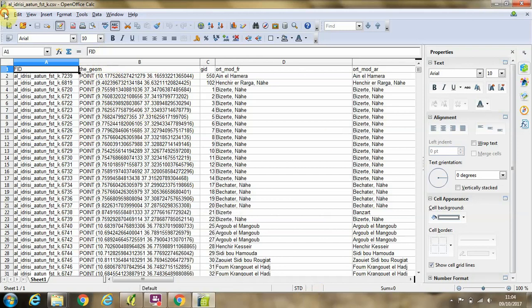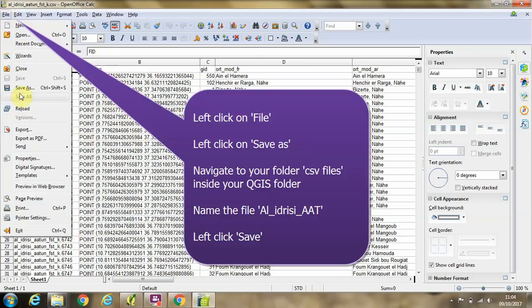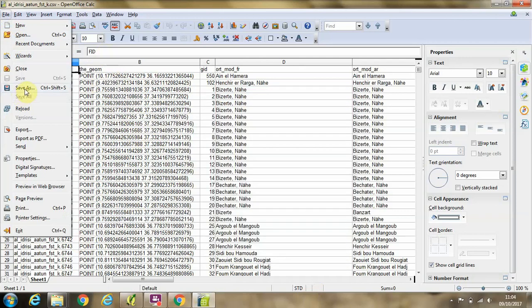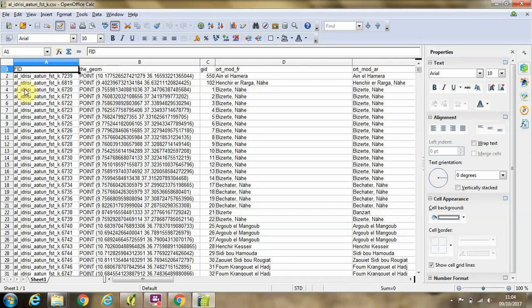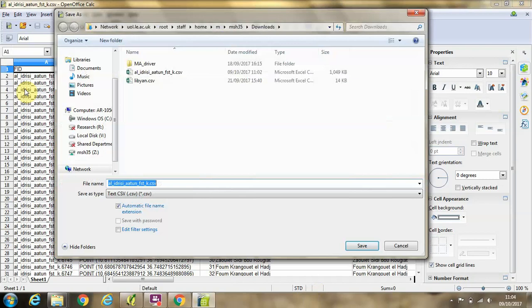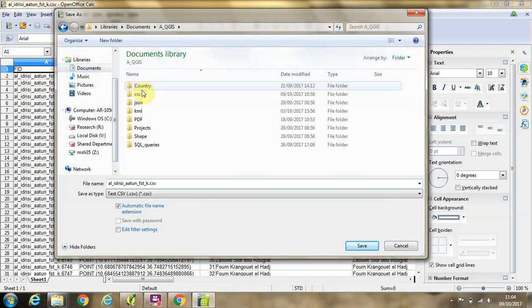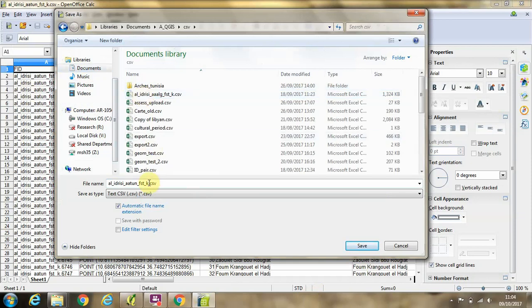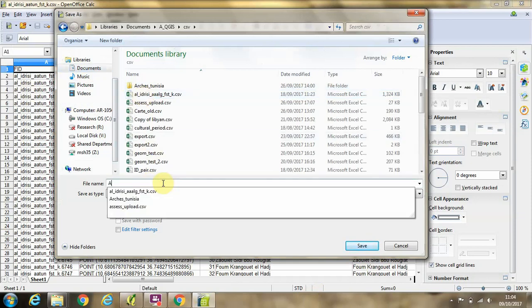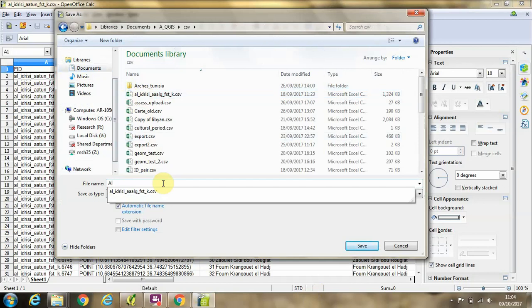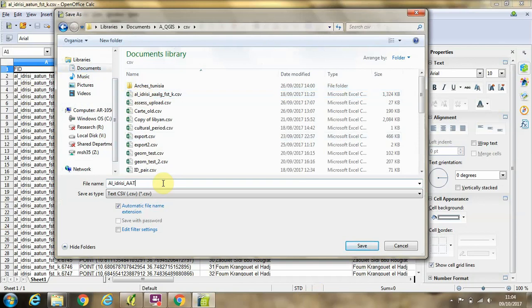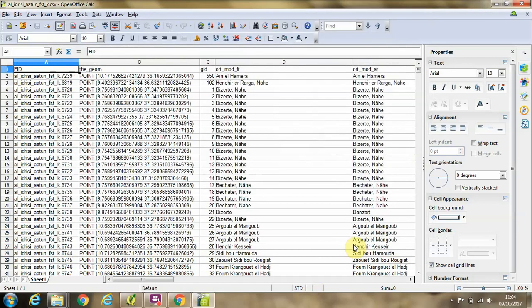So we're going to want to save that. Now we'll go to File and then Save As. Rather than in the downloads file, I'm going to put that in my QGIS folder inside a folder called CSV, and I'm going to call this file Al Adresi AAT, and click save.